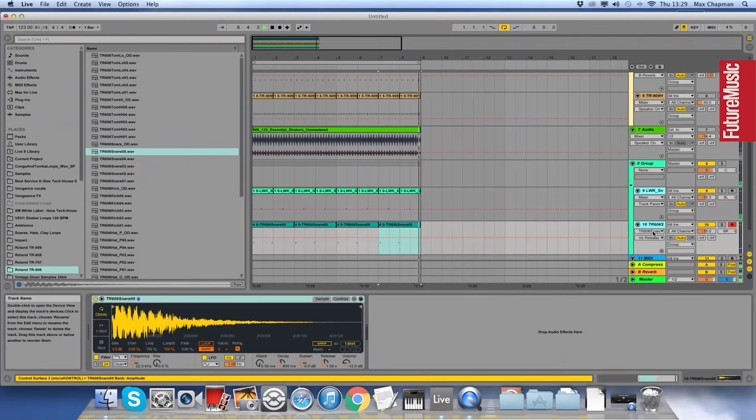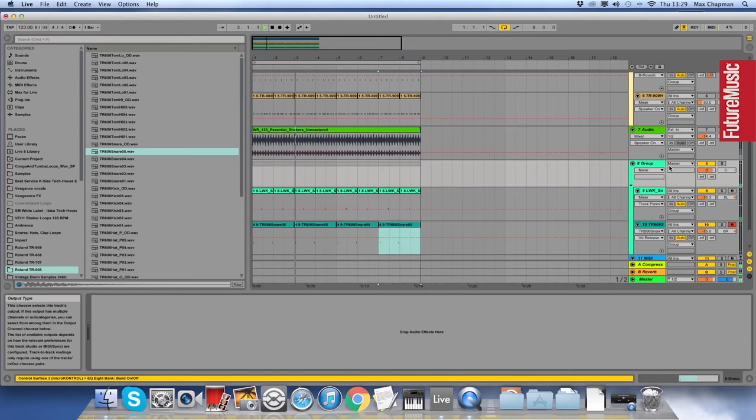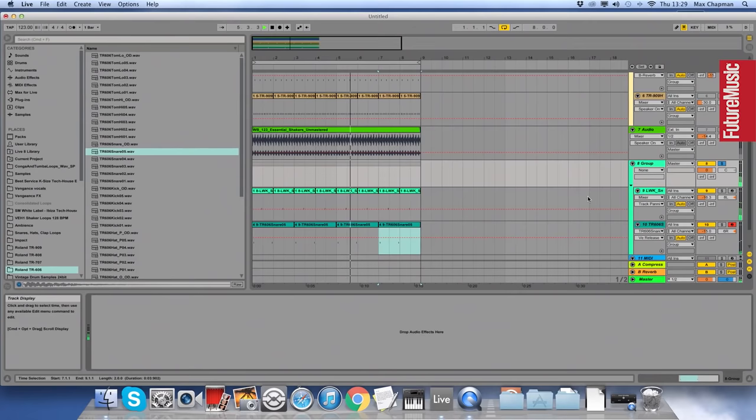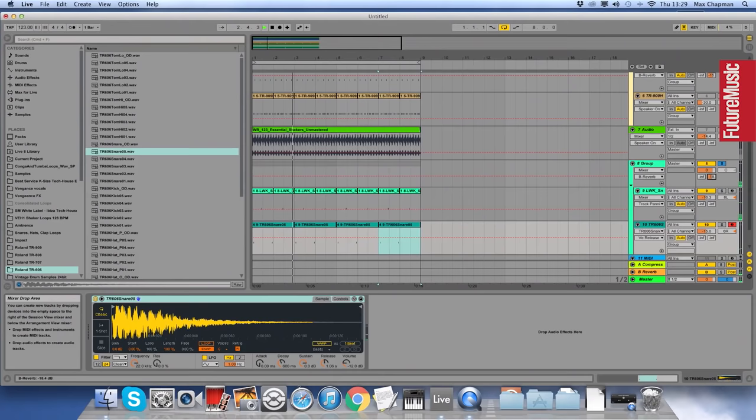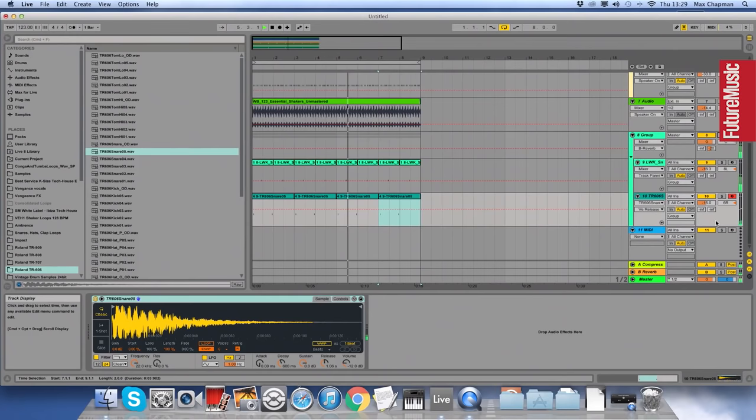The snares, you can group things by holding Shift and click on both, that will highlight both of them and then you can right-click and group them. You can use the returns, like we've got that reverb on the return. You can group both of them so they've got identical amounts of reverb. Okay, so that's the snares done.